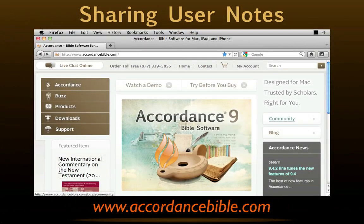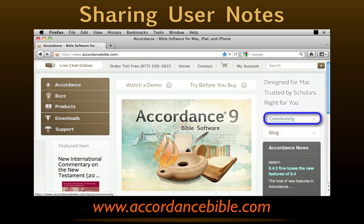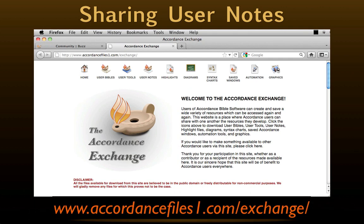Got a great set of user notes you'd like to share with others? Consider uploading it to the Accordance Exchange. It's available via the Community link on the Accordance homepage. Follow the links to the Accordance Exchange, where you'll find instructions for submitting your notes, as well as modules available for download submitted by other users.